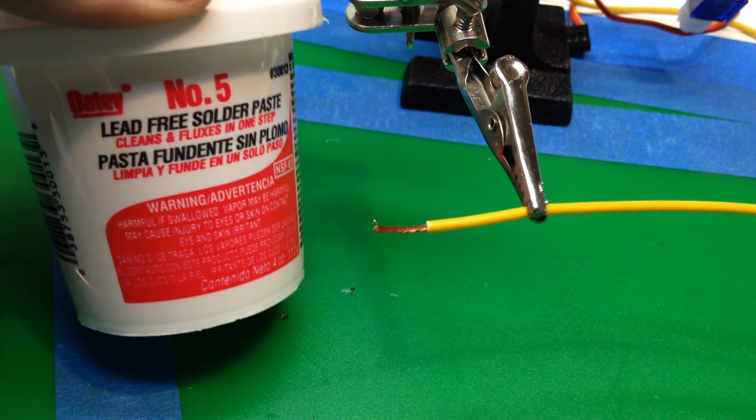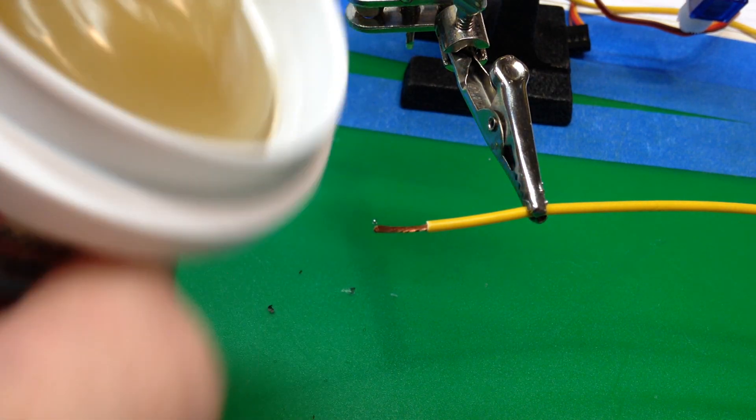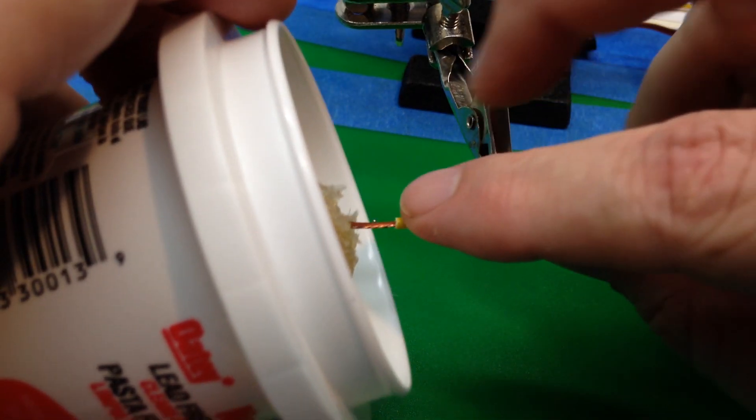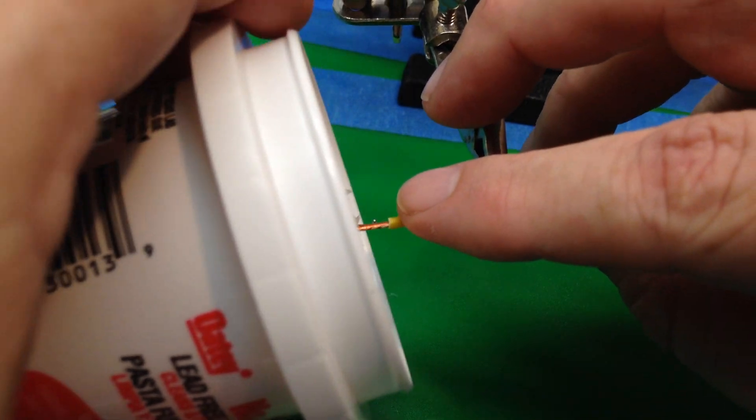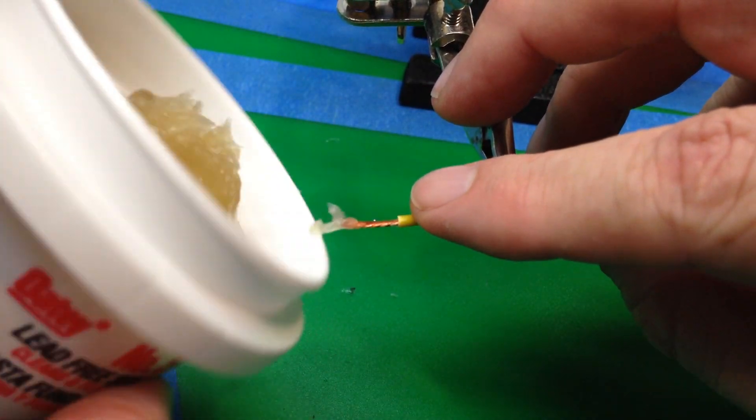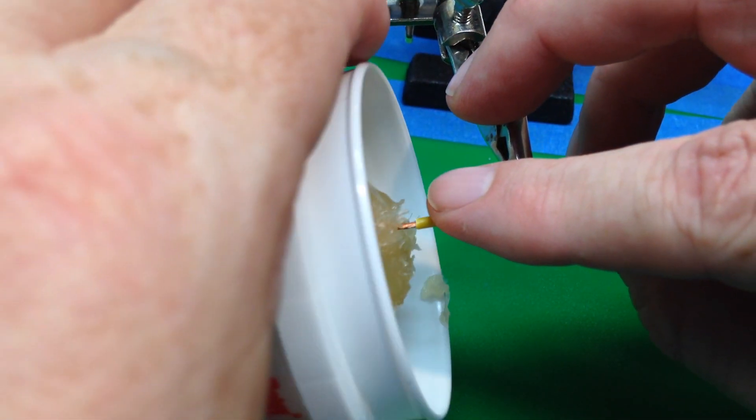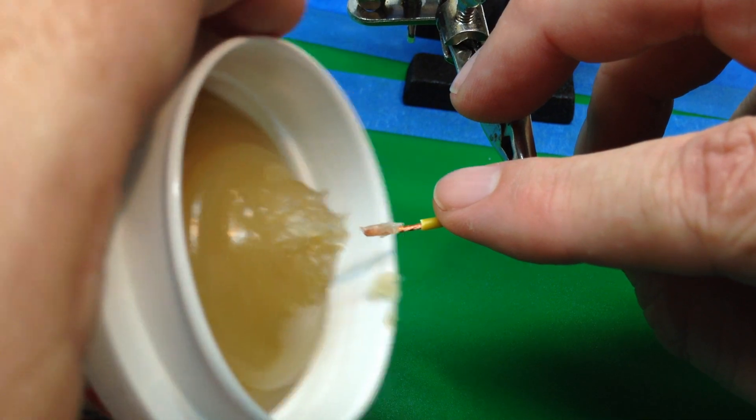We're going to take our solder paste, our flux, and we're going to tin the wire pretty nicely.